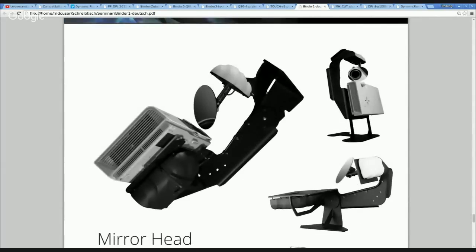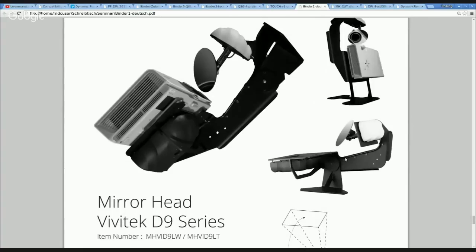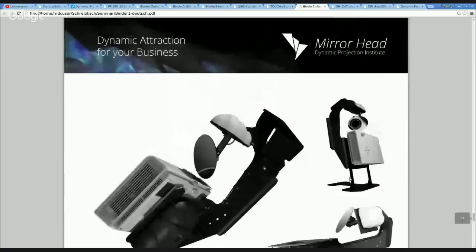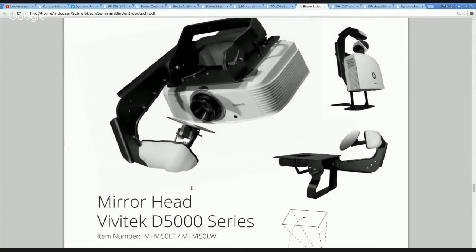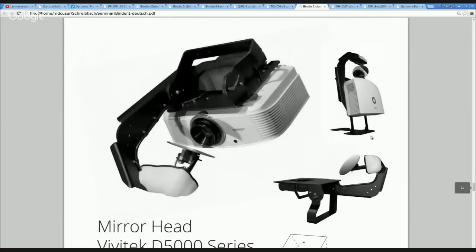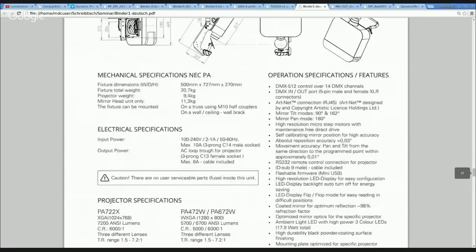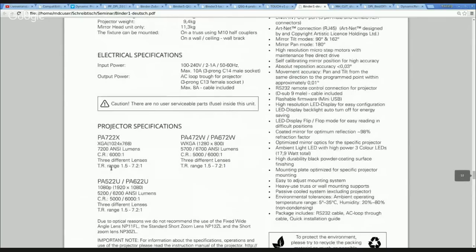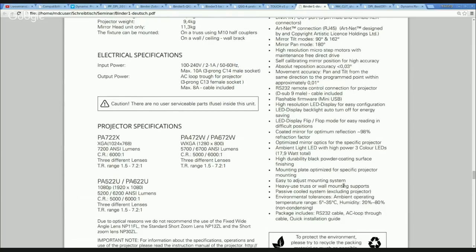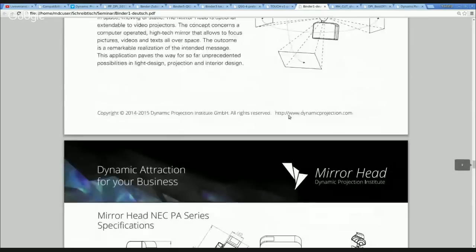Here you see another one, the D5000 — it's a little bit bigger with another mirror head. On the back side of all our data sheets you see the fixture dimensions, the weight, the projector weights, the throw ratios, which projector can be mounted on this kind of mirror head, the throw ratio ranges, what lenses we recommend, what the accuracy of the mirror head is, and so on. Everything is on our product sheets — all dimensions, so you don't have to guess.